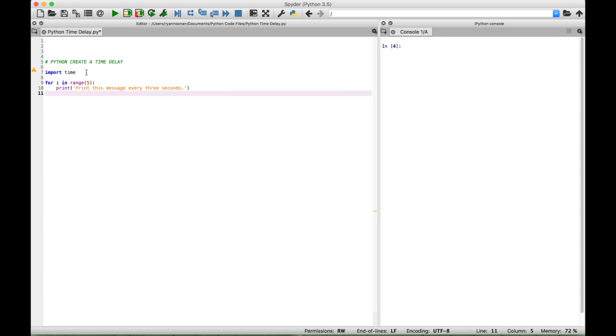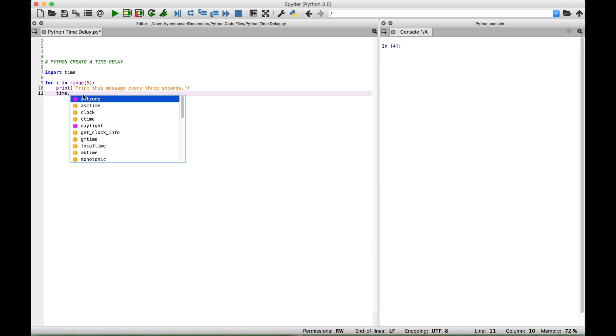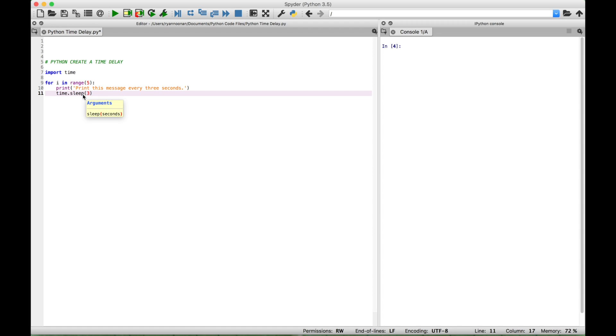So now after our print statement, we're going to access the time module. And then we're going to use a dot to access the sleep function. And then inside the round brackets, let's put three. And this will be about three seconds.